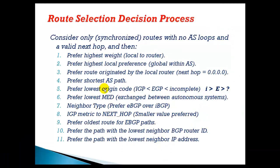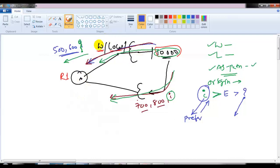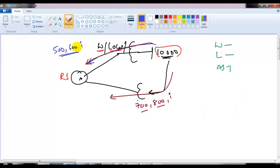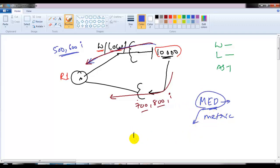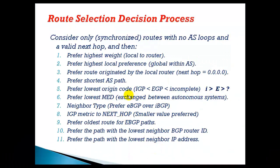If the origin code is also the same — weight, local preference, directly connected status, AS path, and origin code all being equal — BGP then looks at the MED value (Multi-Exit Discriminator). MED, also called metric, defines how to enter the AS rather than how to exit it, impacting the remote AS. The default MED value is zero, and the lower MED value is preferred.